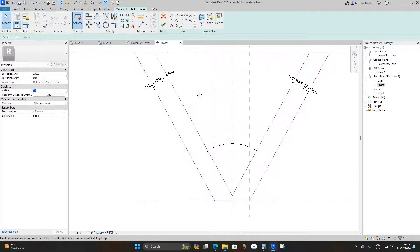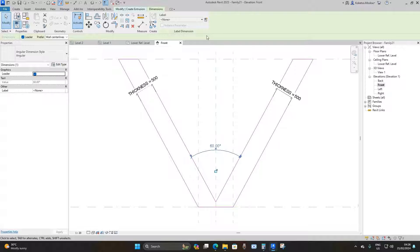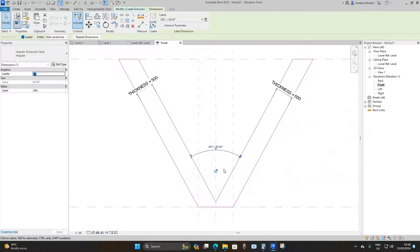Select this annotation as well, go to Create Parameter, and name it 'arc'. Click OK and lock it.